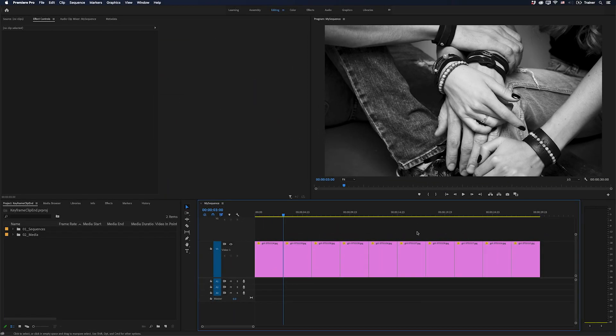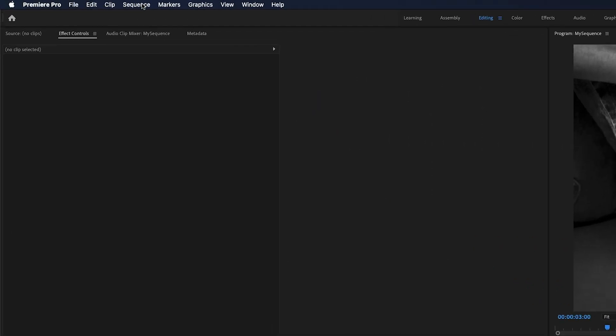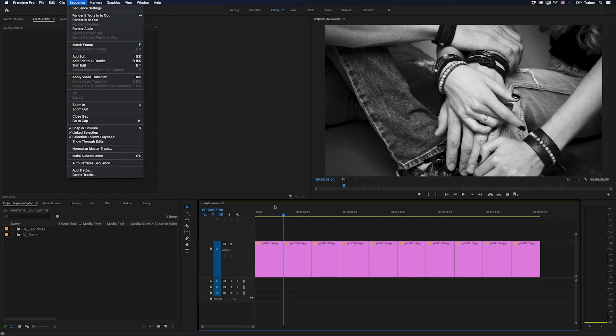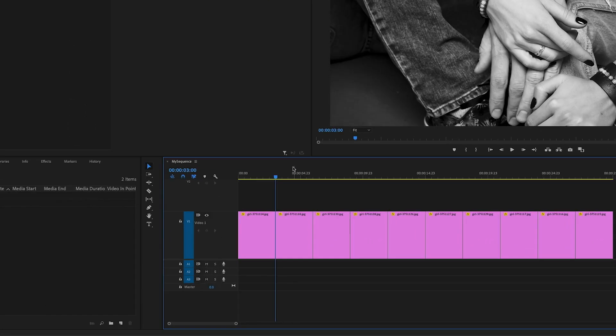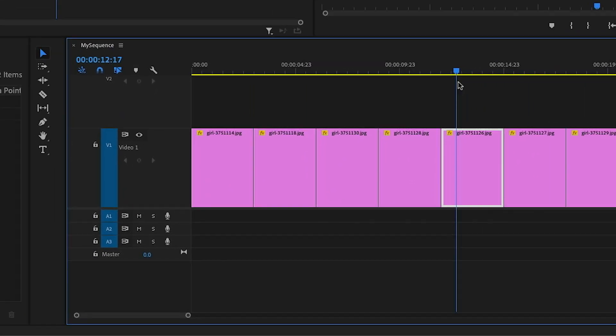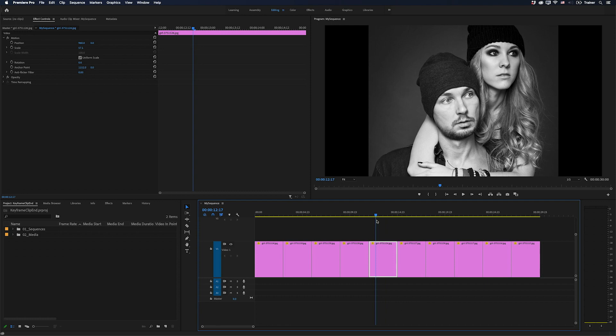At the same time, I have something turned on and that is Sequence Selection Follows Playhead and this means that wherever I drag my playhead in my timeline, it's going to select the clip that's underneath it.